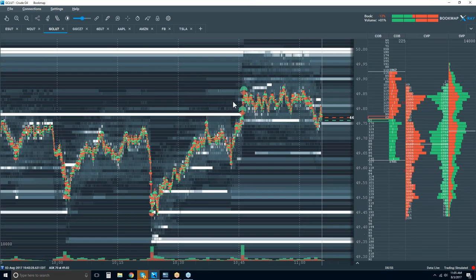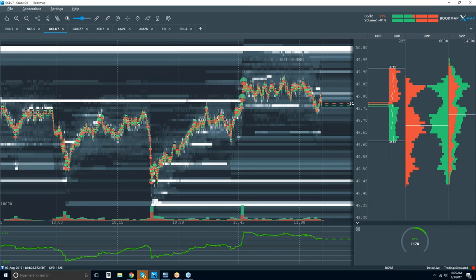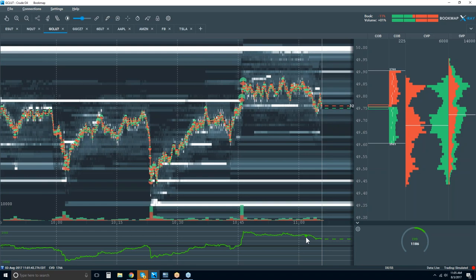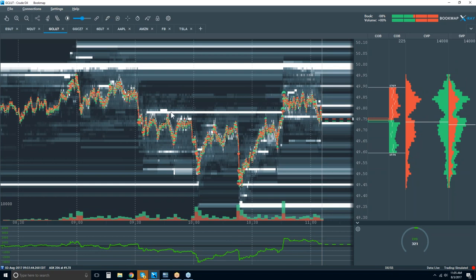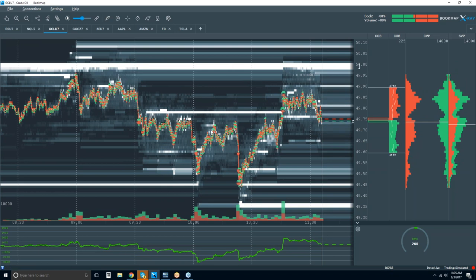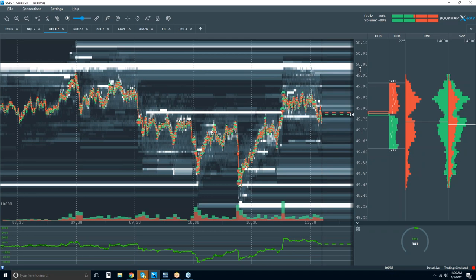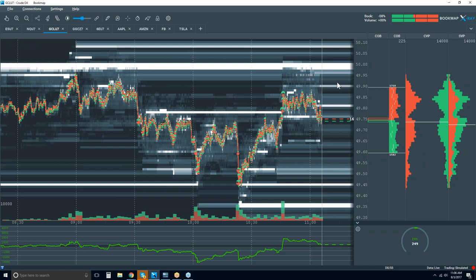Let's zoom out and get our indicator on here as well — we have the cumulative volume delta. Some things to look at: oil is kind of going back and forth. There's some nice structure we can see, and we have the figure here. Look at that line of heavy liquidity up at the figure — that's usually the case.